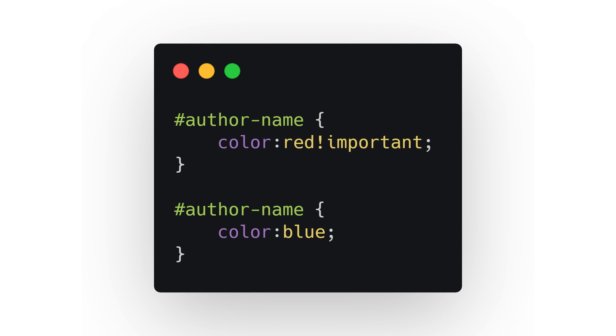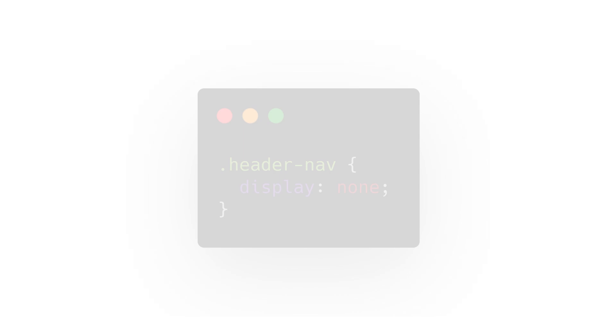Number five: display none. This particular CSS snippet is great to know. All it does is make whatever element you target simply disappear. For example, if you need a page to not have a header menu, you would simply put in 'display: none'.